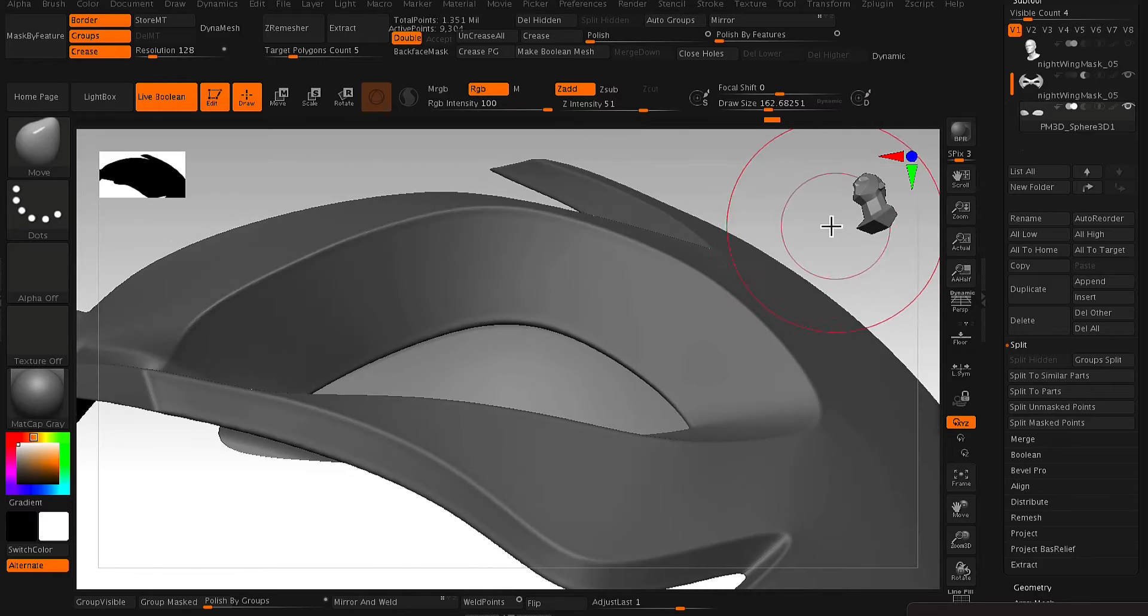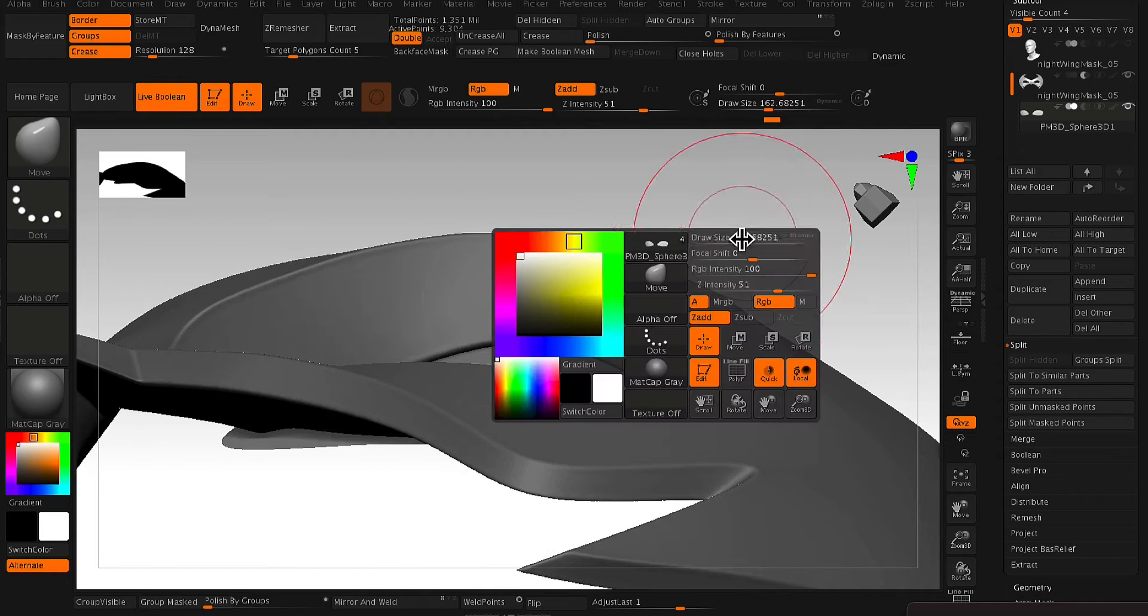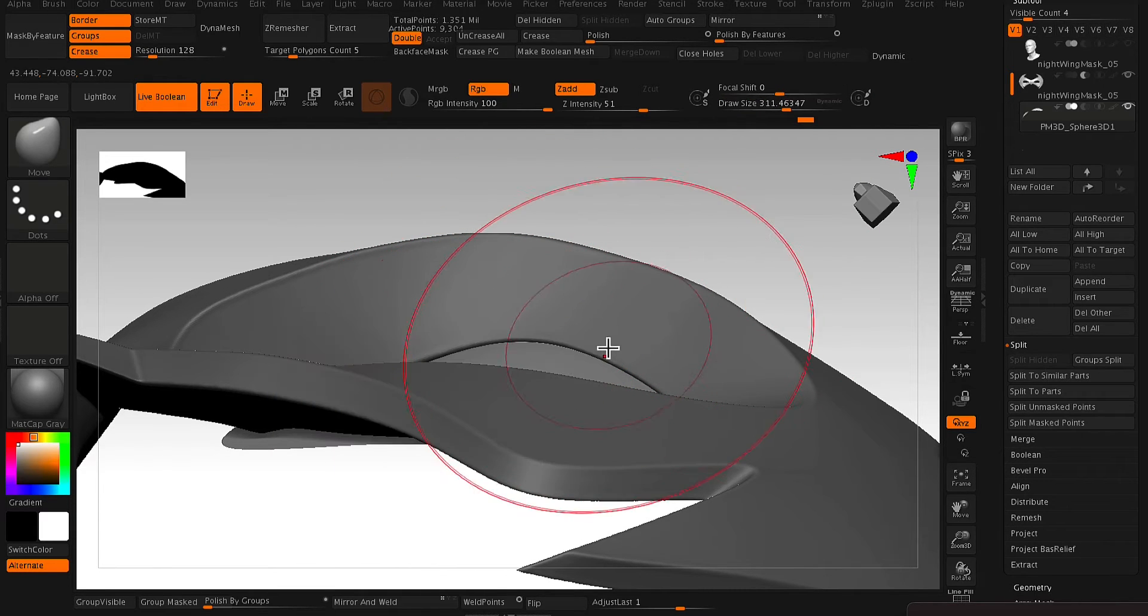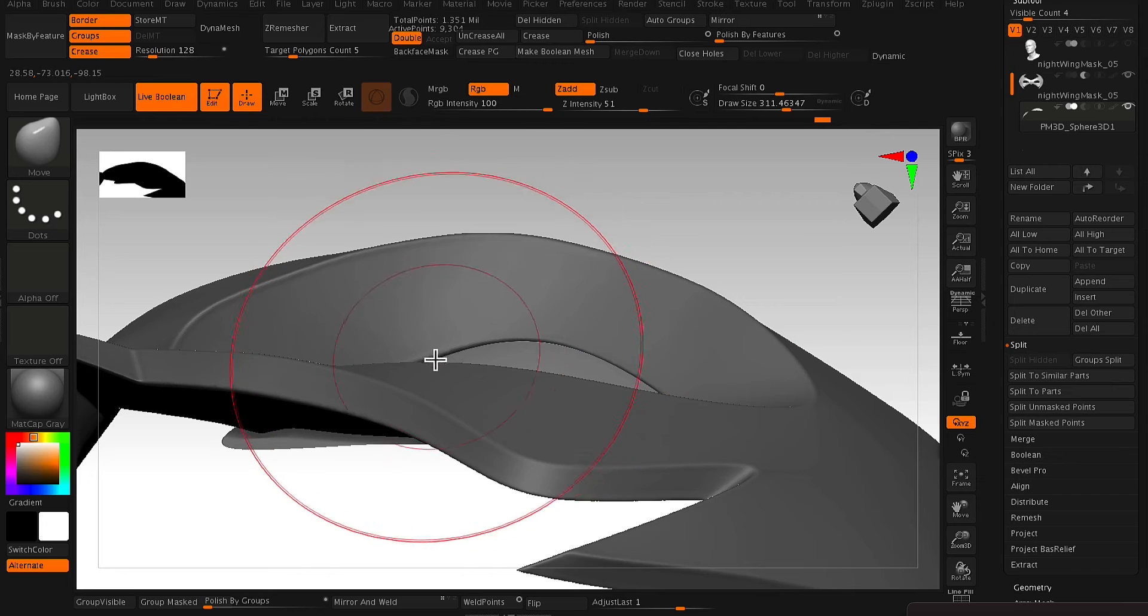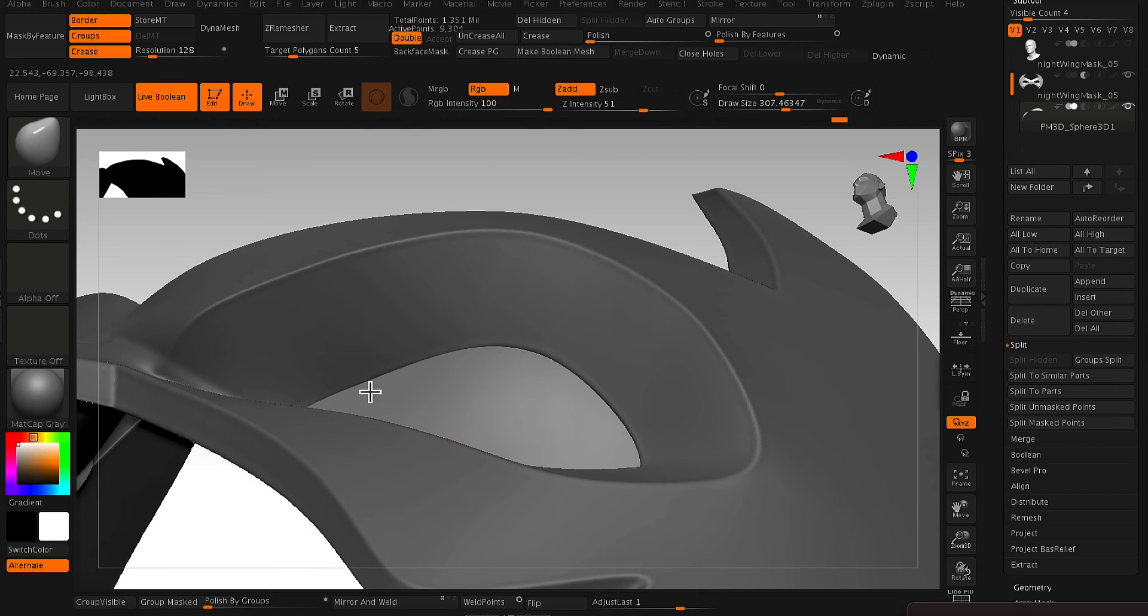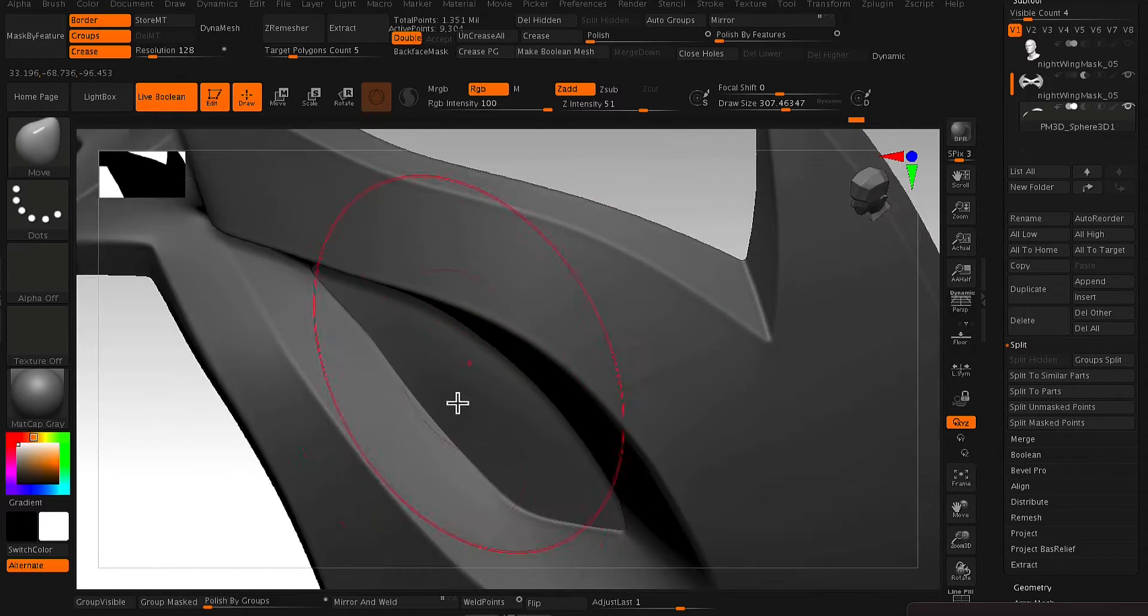And you want to keep on double checking that everything fits nicely in here and just finesse a little bit more with the Move brush, just making sure that the piece intersects with that eye socket area.